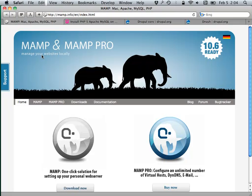What we usually recommend is that you get something like XAMPP, or if you're on a Mac, you would be looking for MAMP, which is at the website MAMP.info.